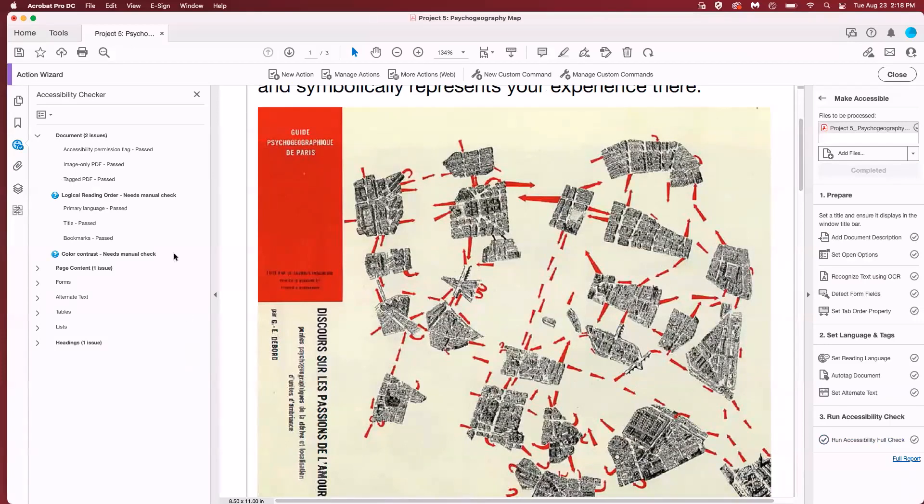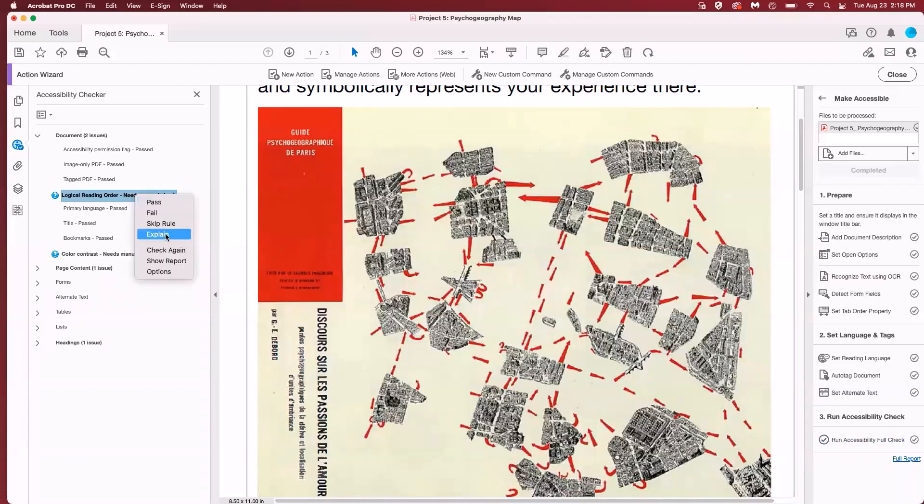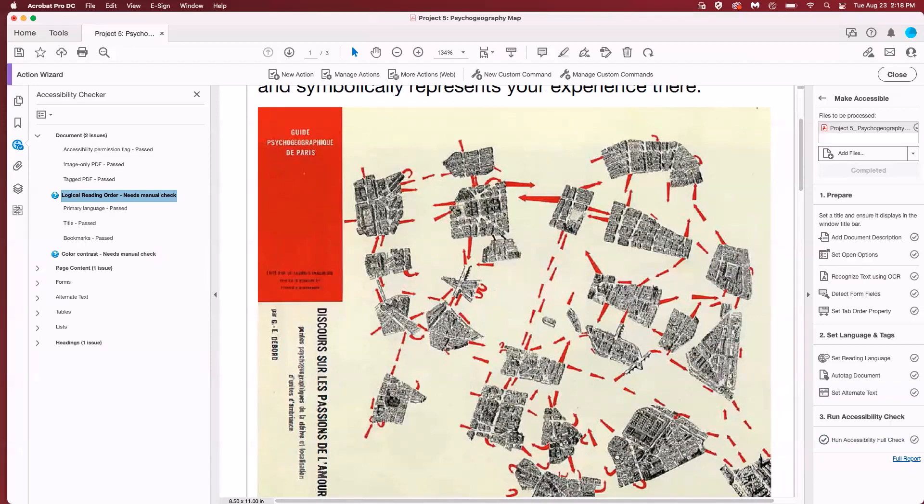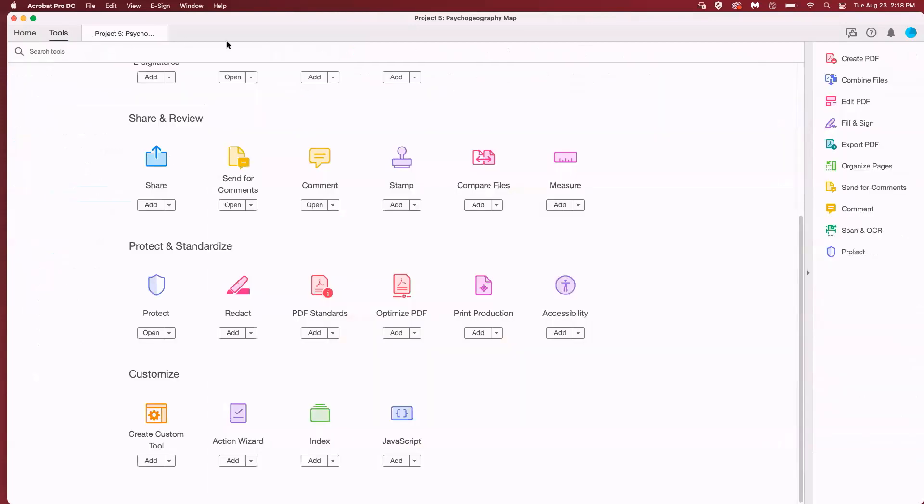You'll see the document passed the first three items but it did not pass logical reading order. If you're ever unsure about what any of these mean you can control click or right click and click on explain and it'll pull up some Adobe information. For logical reading order though I'll explain that. Reading order is basically the order of how things are read by a screen reader. According to the accessibility checker we need to make sure that the reading order is correct manually. For any of these manual check options we need to dig a little deeper. We're going to go back to tools on the top bar and this time we're going to click on accessibility.